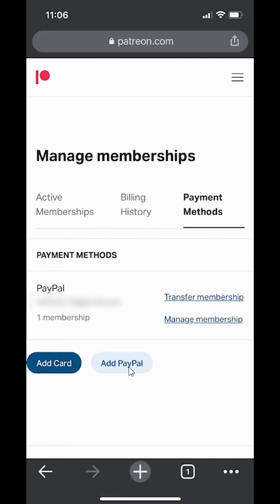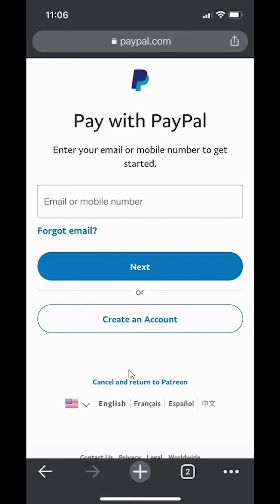So if I click over here where it says add PayPal, it's going to take me to the PayPal account. And I can go ahead and log into my PayPal. And then that will make me confirm if I want to add my PayPal as a payment method.